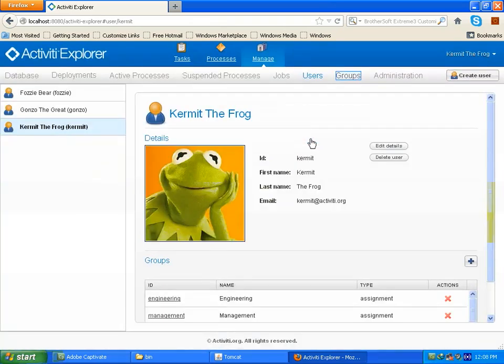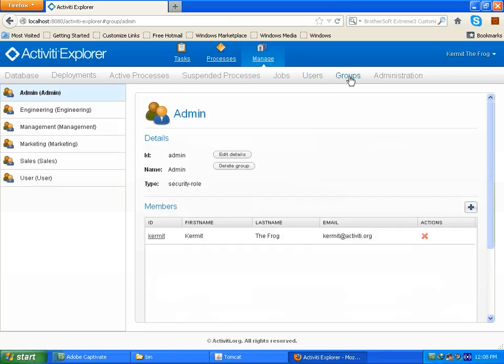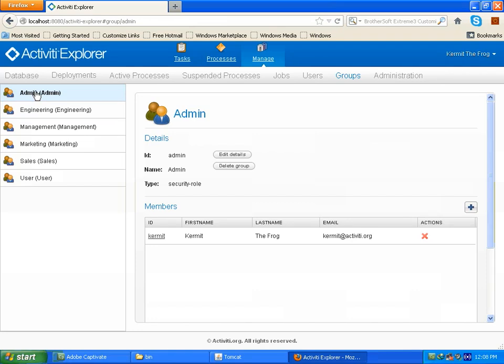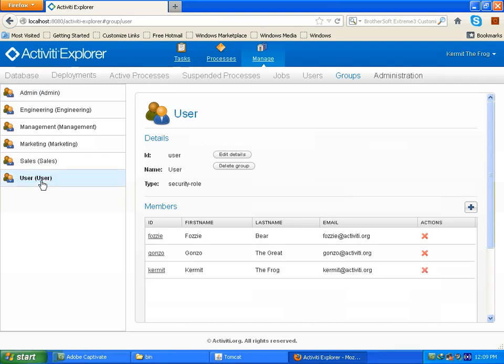You can also see there are different ad groups available such as admin. Here you can see our Kermit is admin. Here there are various other groups available like engineering group, management, marketing, sales and also user group. You can also create your own group. Now user group, our Kermit belongs to this group also.